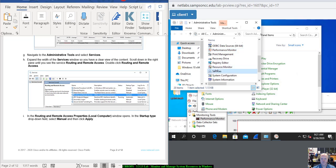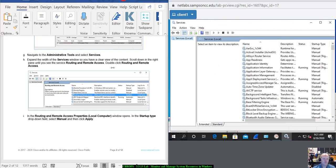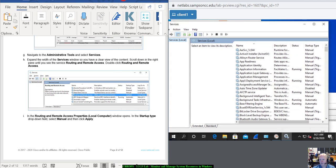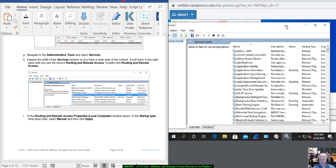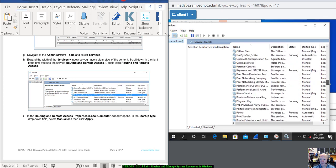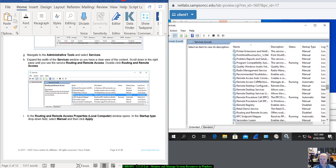Select Services. Services opens up. Expand the width of the Services window so you have a clear view of the content — that'll be hard for me in this little screen. Basically we just need to know the name and the startup type for what we're doing. Scroll down — everything is in alphabetical order. Find Routing and Remote Access right here. Notice it says Disabled.